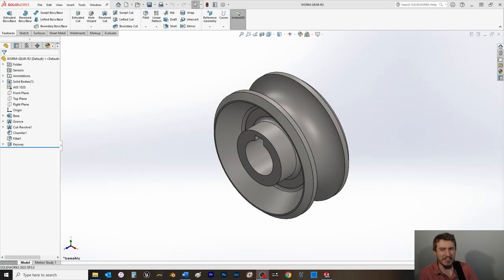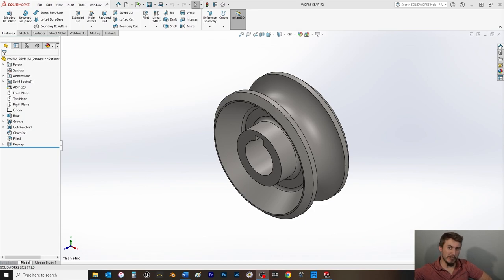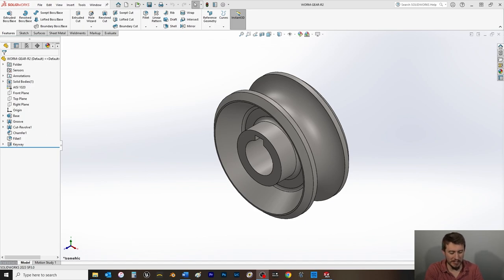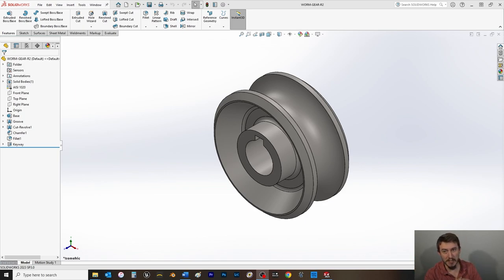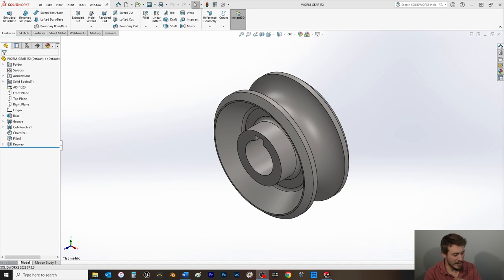Welcome back to R Squared Technology. I'm your host Ryan and happy Friday everyone. We're continuing in the Beginner's Guide to SolidWorks 2022 Level One — link in the description. Today we are completing a part from chapter two: the worm gear, where we'll be adding in the threading.